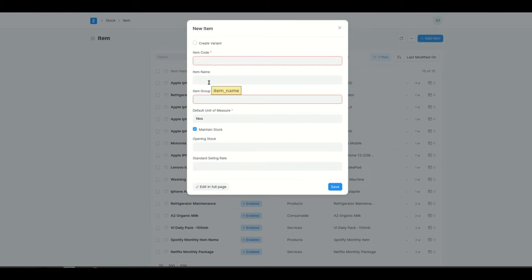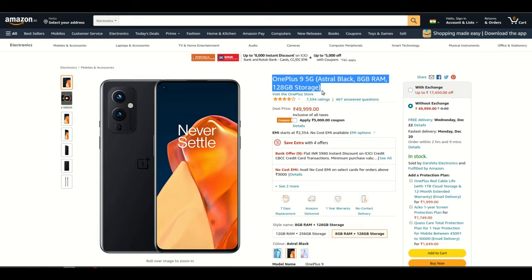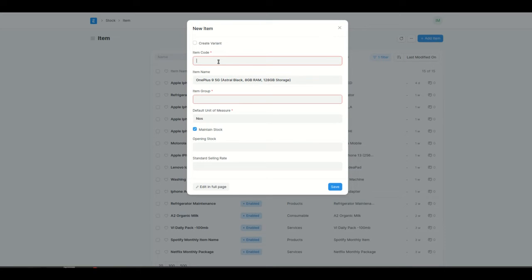Now we have item code as well as item name. Item code can be a short form of an item name — basically, by reading an item code you should be able to identify what type of item it is. For example, I'll create a OnePlus phone. I'll use the name from Amazon. For the item code, I'll name it as OnePlus-B for black and 8GB. So if we have another OnePlus phone in red color, we can say OnePlus-Red and add the specifications as a code. That's the purpose of an item code.